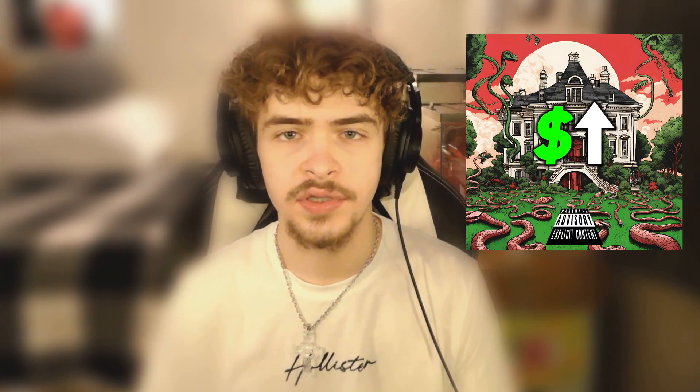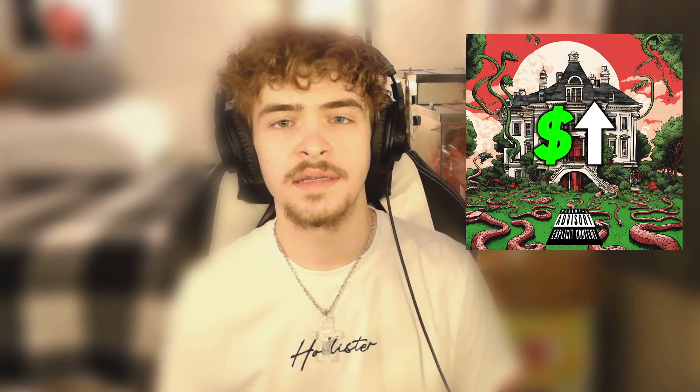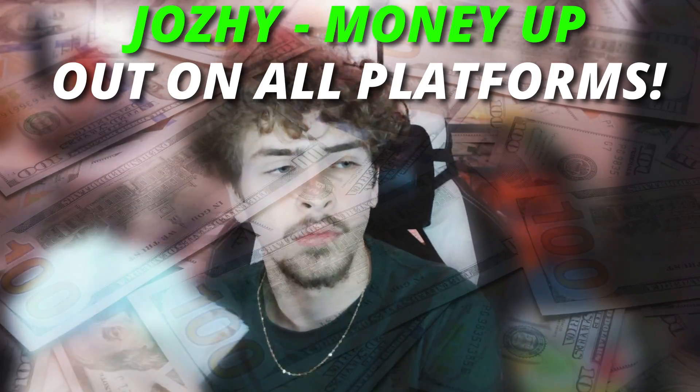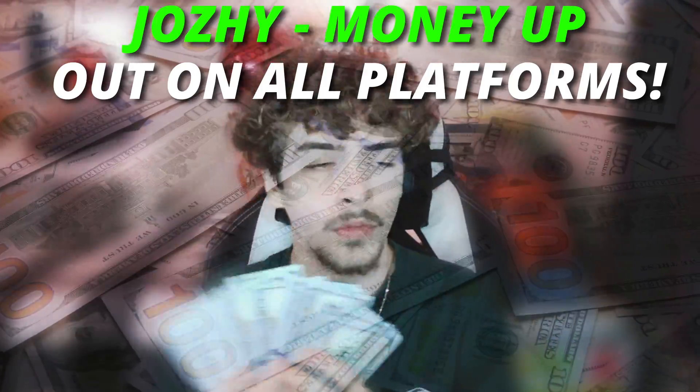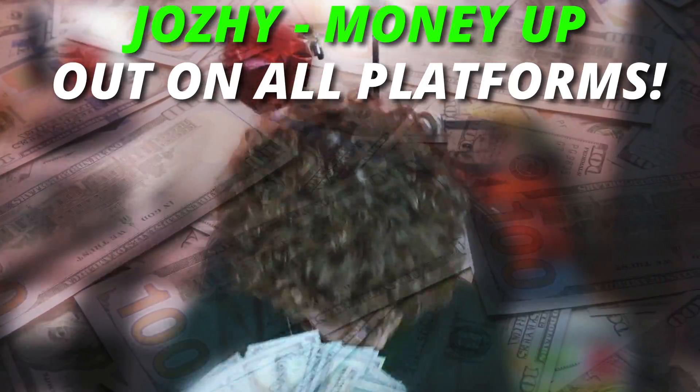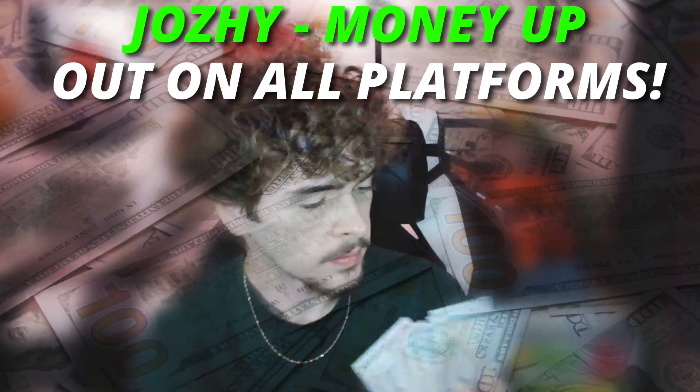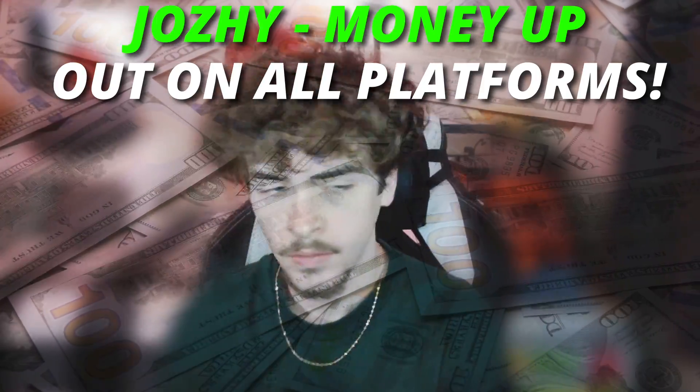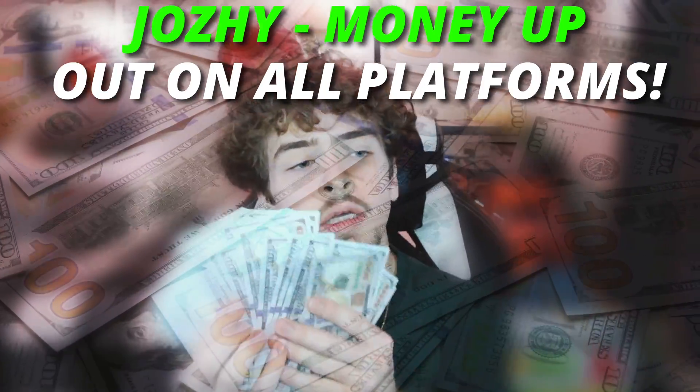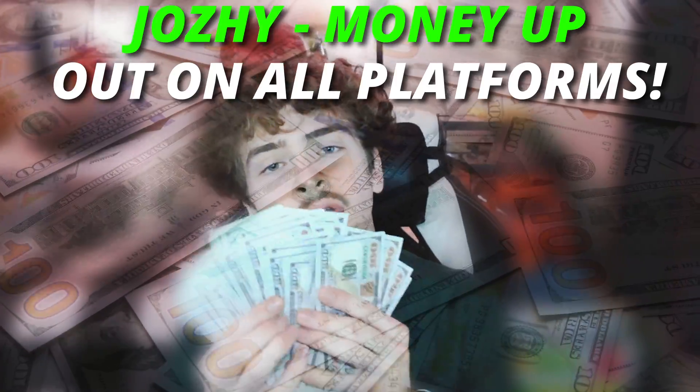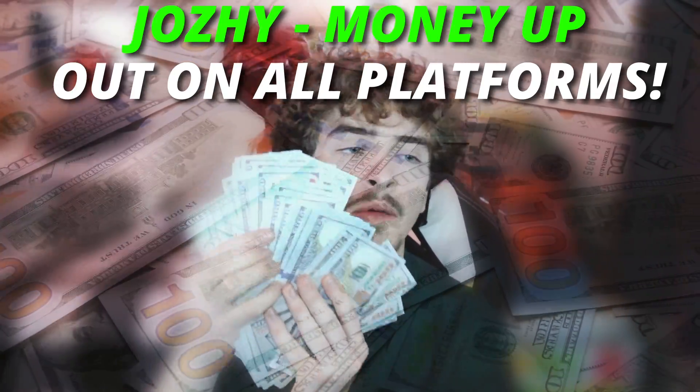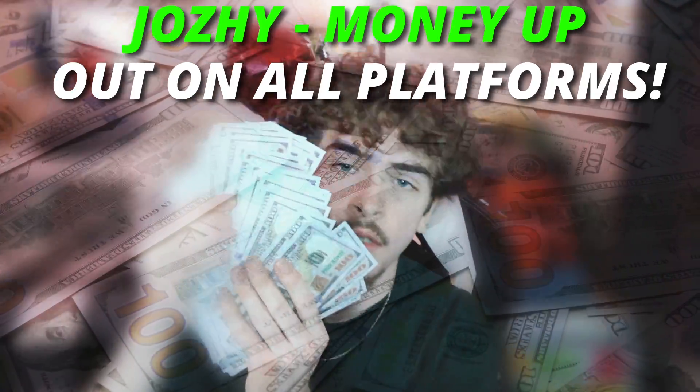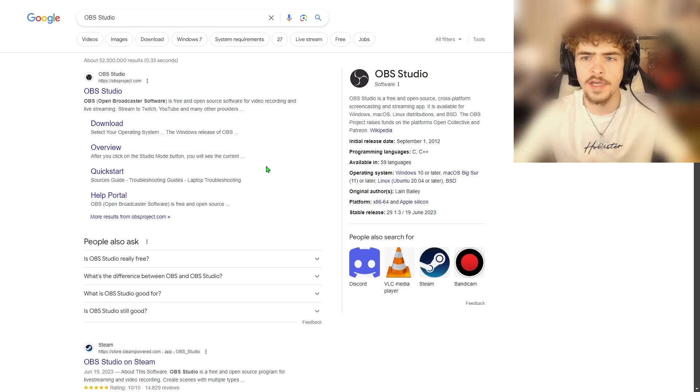Before we hop into the video I would appreciate it if you guys could go stream my new song Money Up. It came out on September 28th and it sounds a little something like this. If you guys like what you heard you guys can click the link in the description or the first comment. Money Up is out on all platforms. Apple Music, SoundCloud, Spotify, anything you can think of.